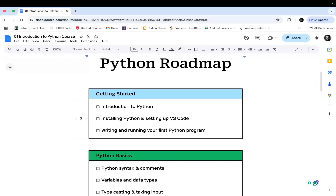Firstly, we will have a quick and generous introduction to Python. Then we will be setting up and installing Python in Visual Studio Code. Visual Studio Code is an IDE which helps us to write code, and we are going to write our Python code inside Visual Studio Code. Then we will proceed and write our first Python program and run it.